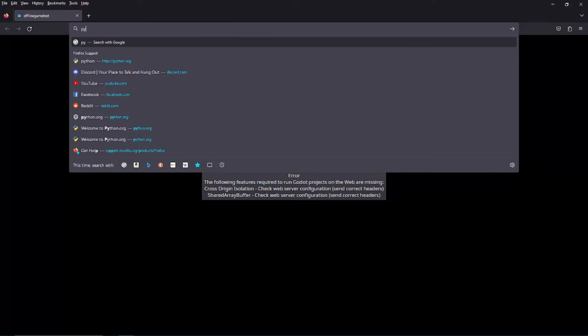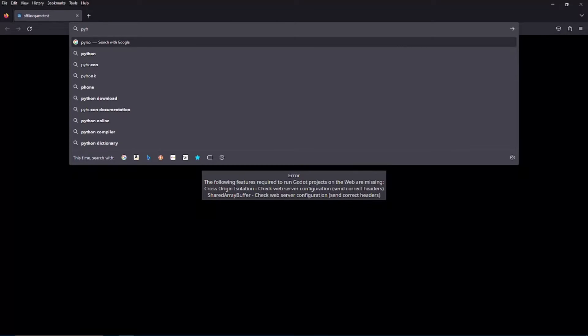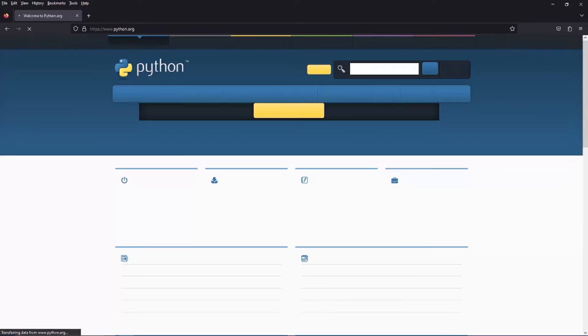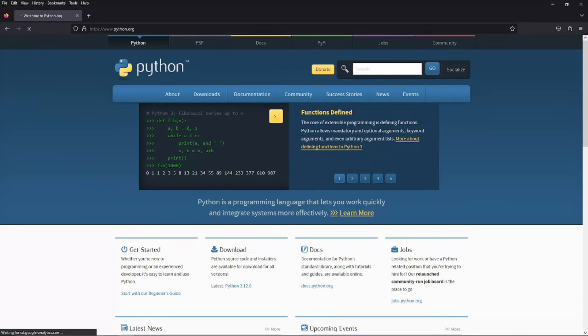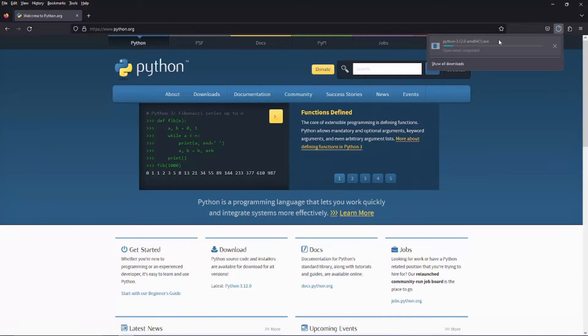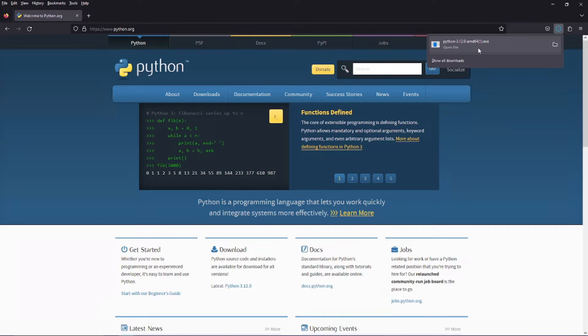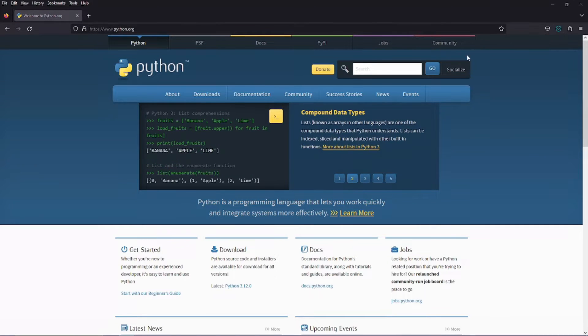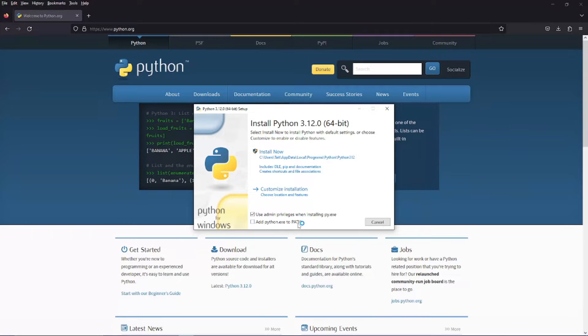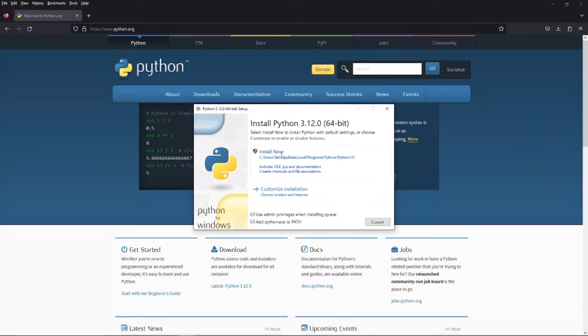So if you go to python.org, if I can spell it correctly, download the latest version of Python. Yeah, I downloaded it recently. And check mark add Python exe to path. And now you can just click the install now button.